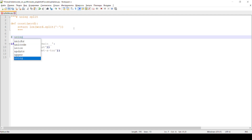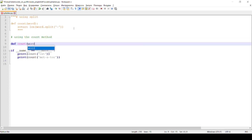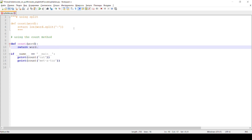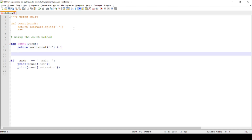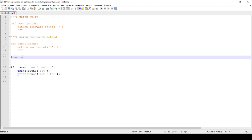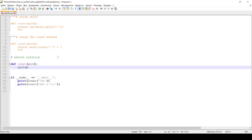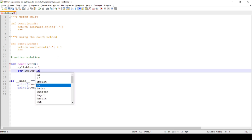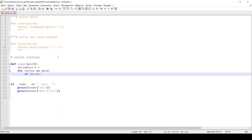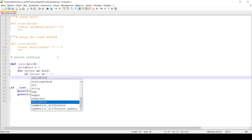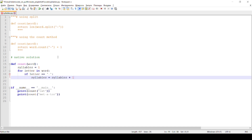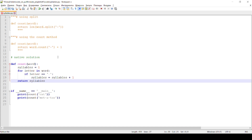The second short way is using the count string method. Run in terminal. The third way is longer than the previous ones — it is a native solution with a for loop statement. Run in terminal.